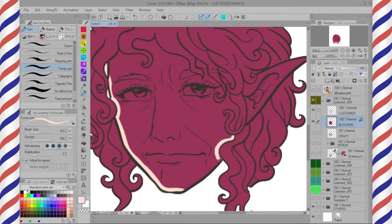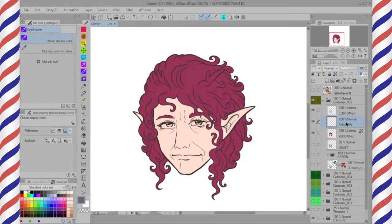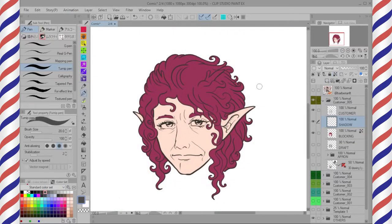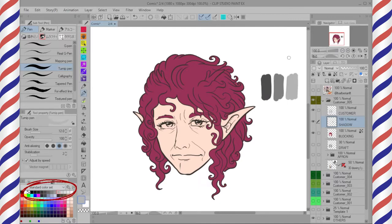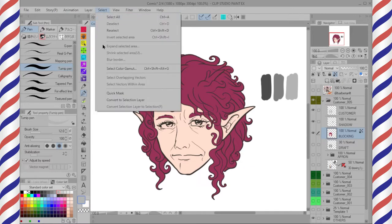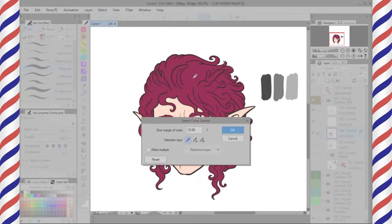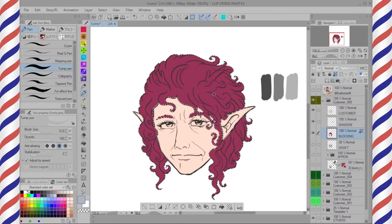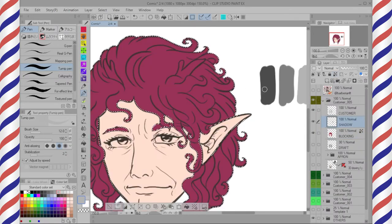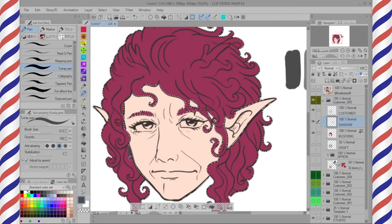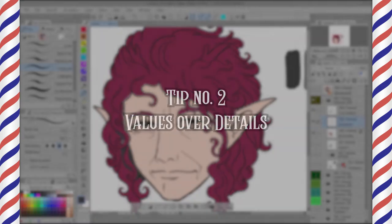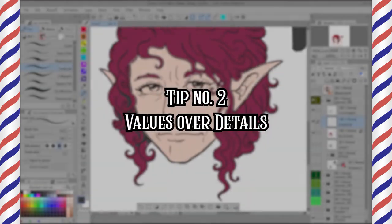After finishing the color separation, I create another layer for shadow. Simply choose three different values of shadows from the standard color set. Go back to the blocking layer — here's my trick to select the same color gamut. Now the selection only selects the hair. Then go to the shadow layer to add values with Turnip Pen. Tip number two — values over details.